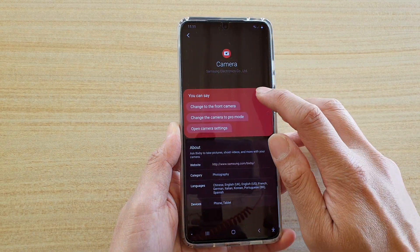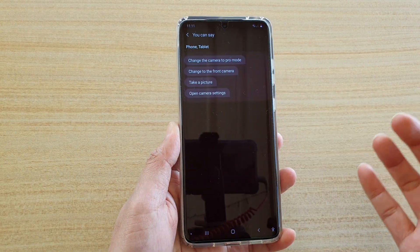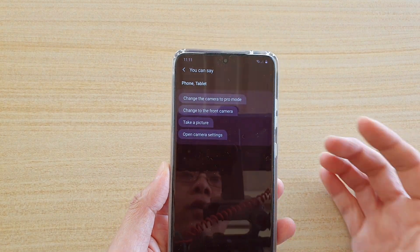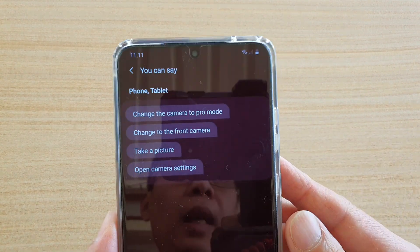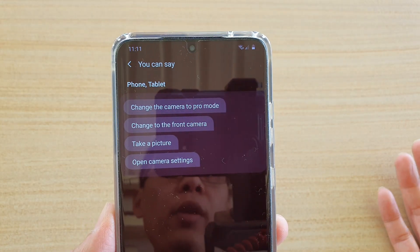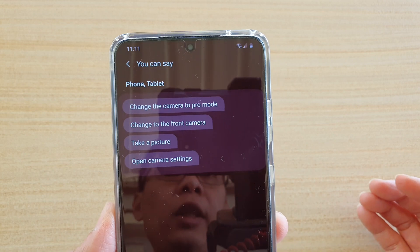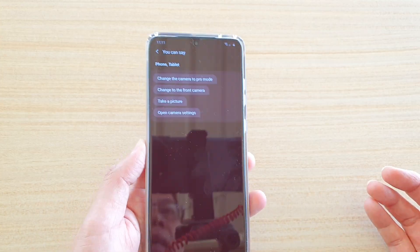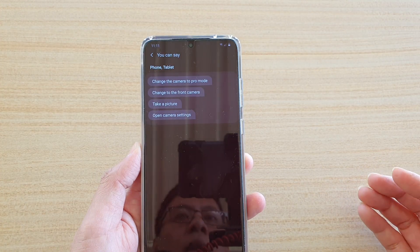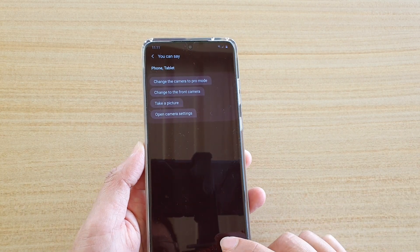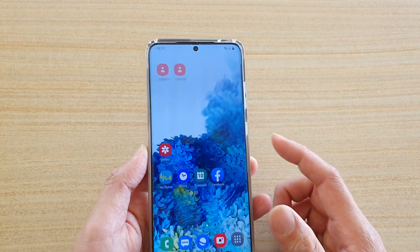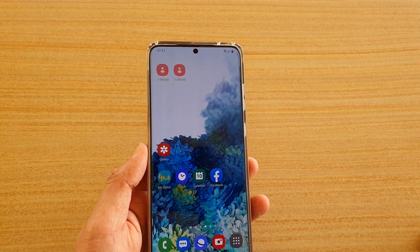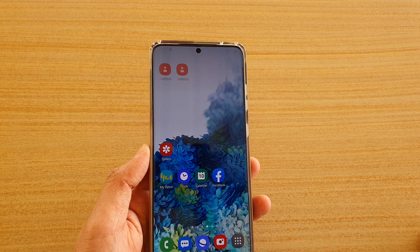In My Capsules, if you go down to Camera and tap on the 'View All' button, here are some of the things you can say to work with your camera — like 'change the camera to pro mode,' 'change to the front camera,' or 'switch to the back camera,' 'take a picture,' or 'open camera settings.'